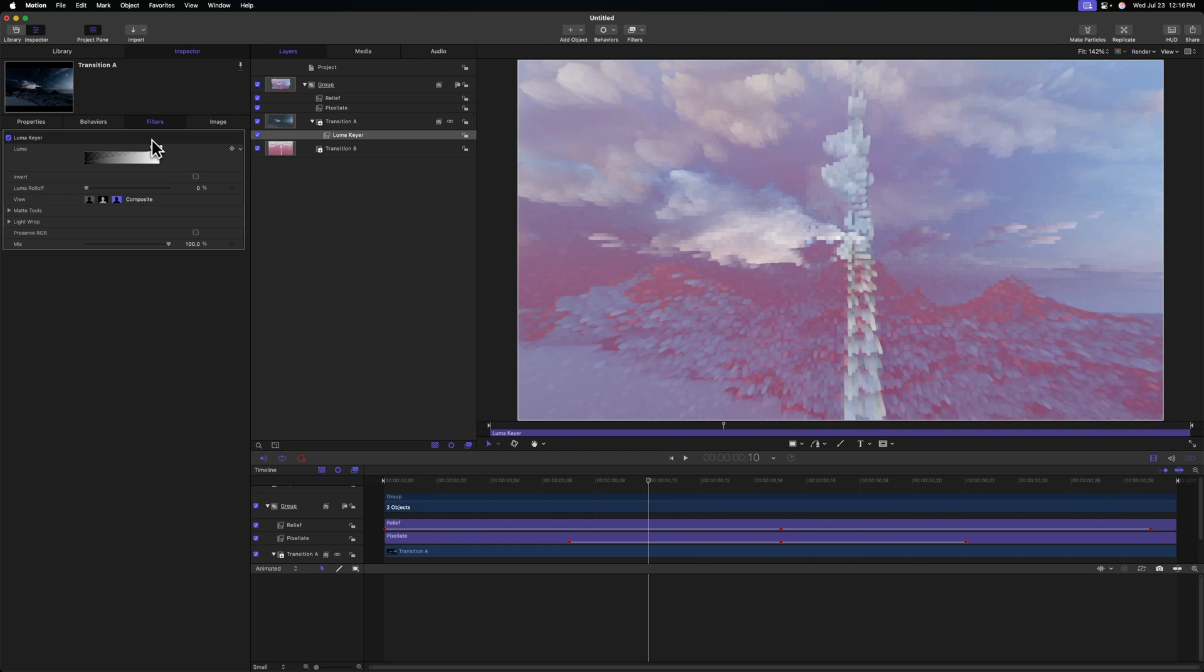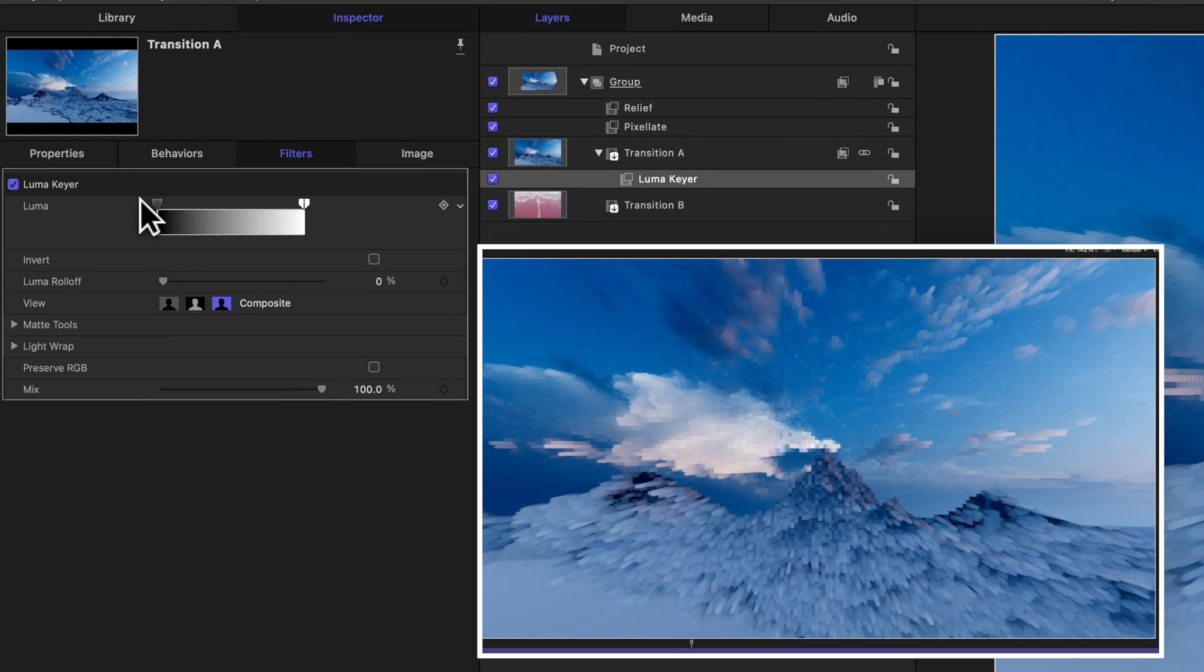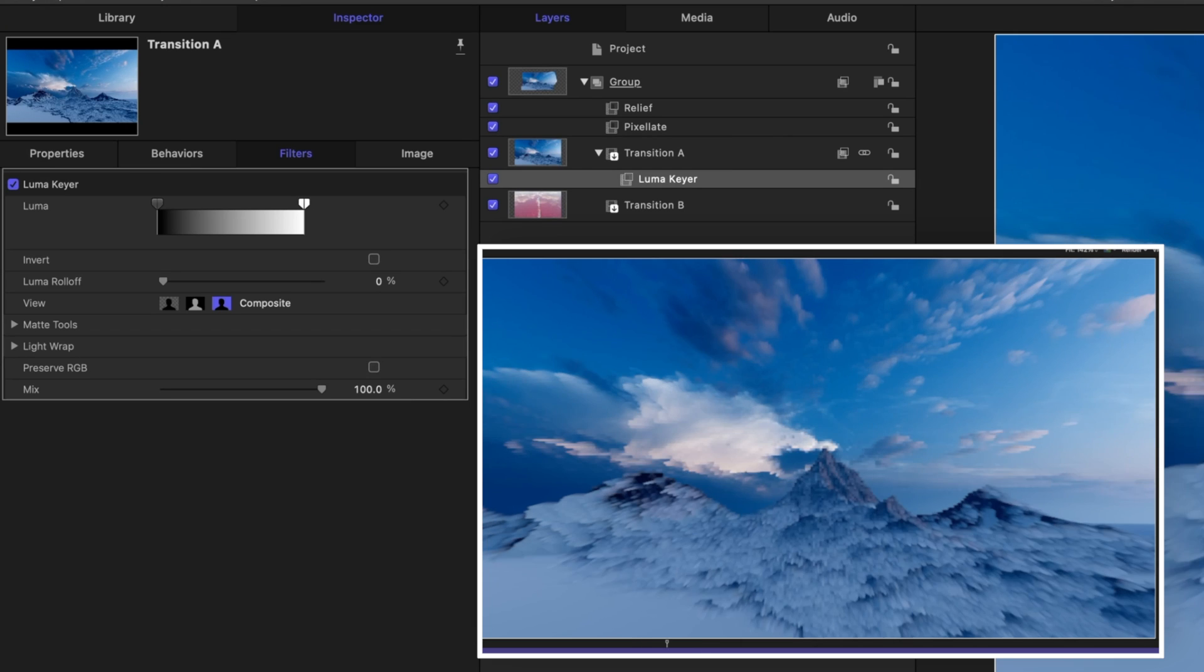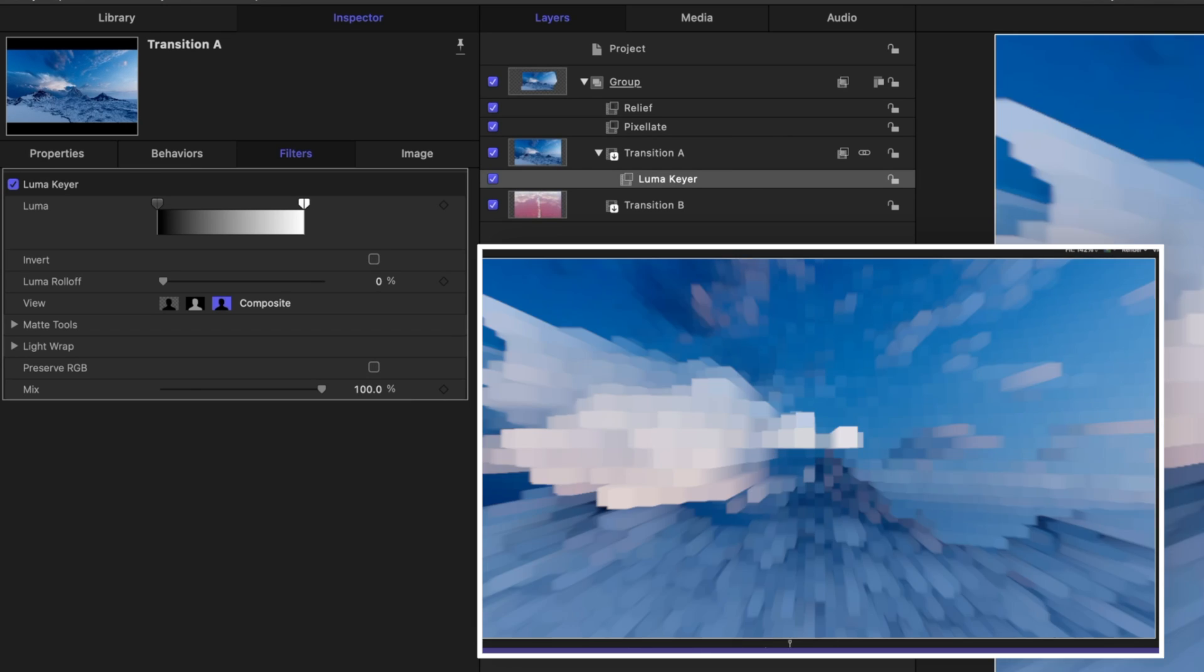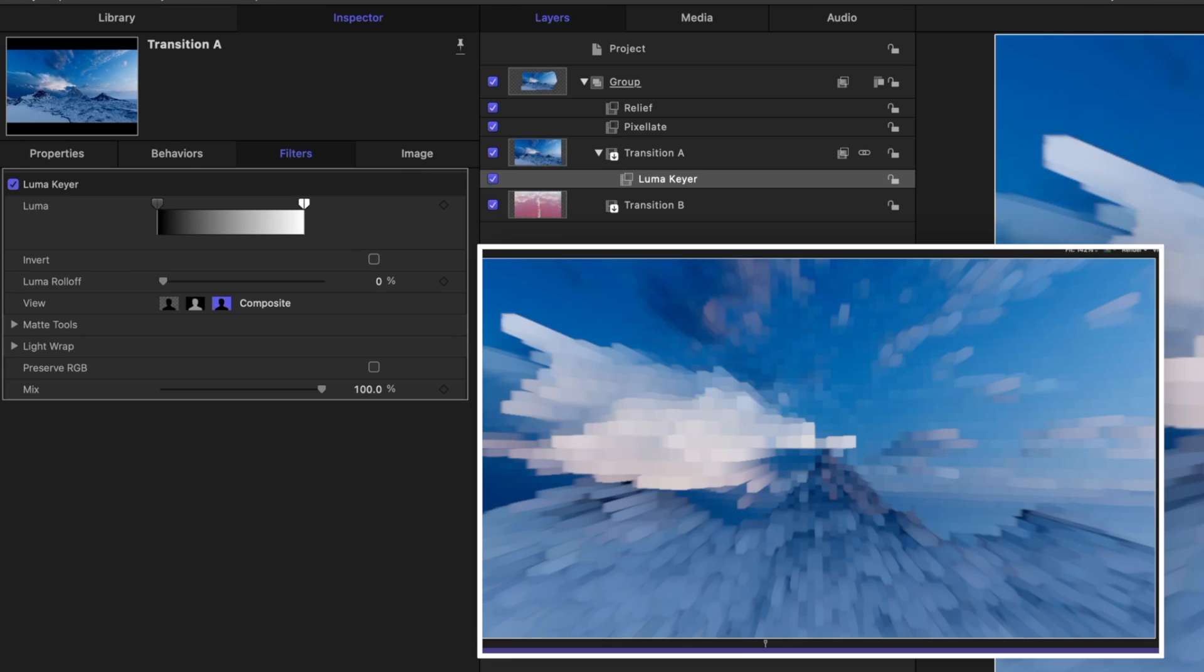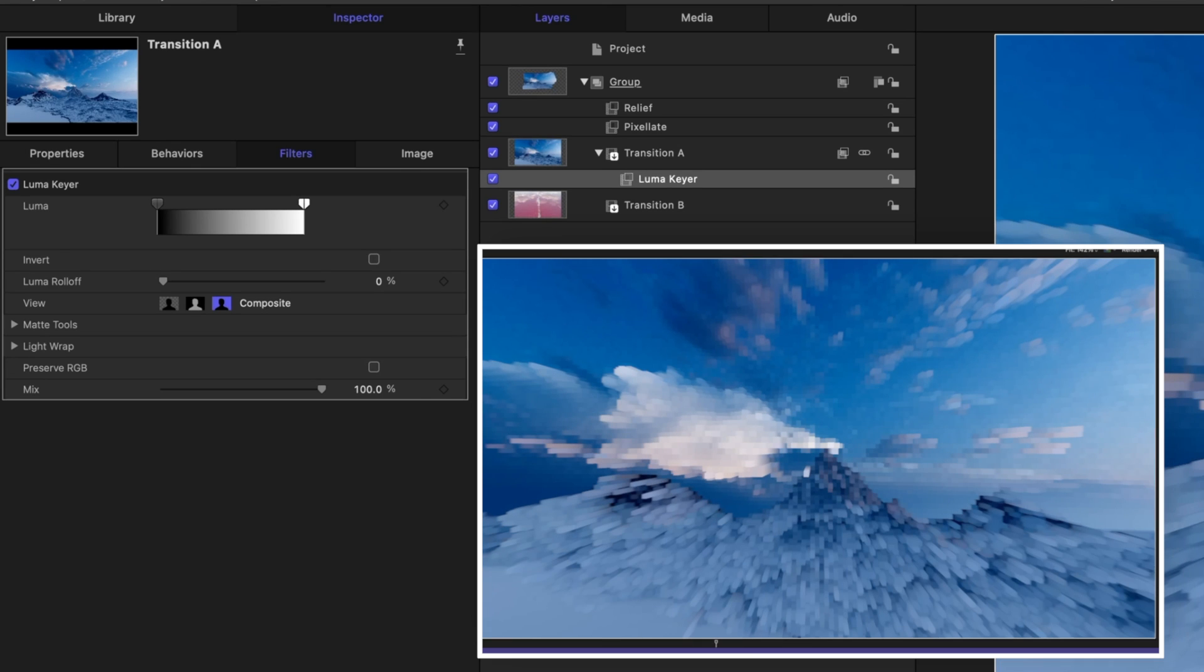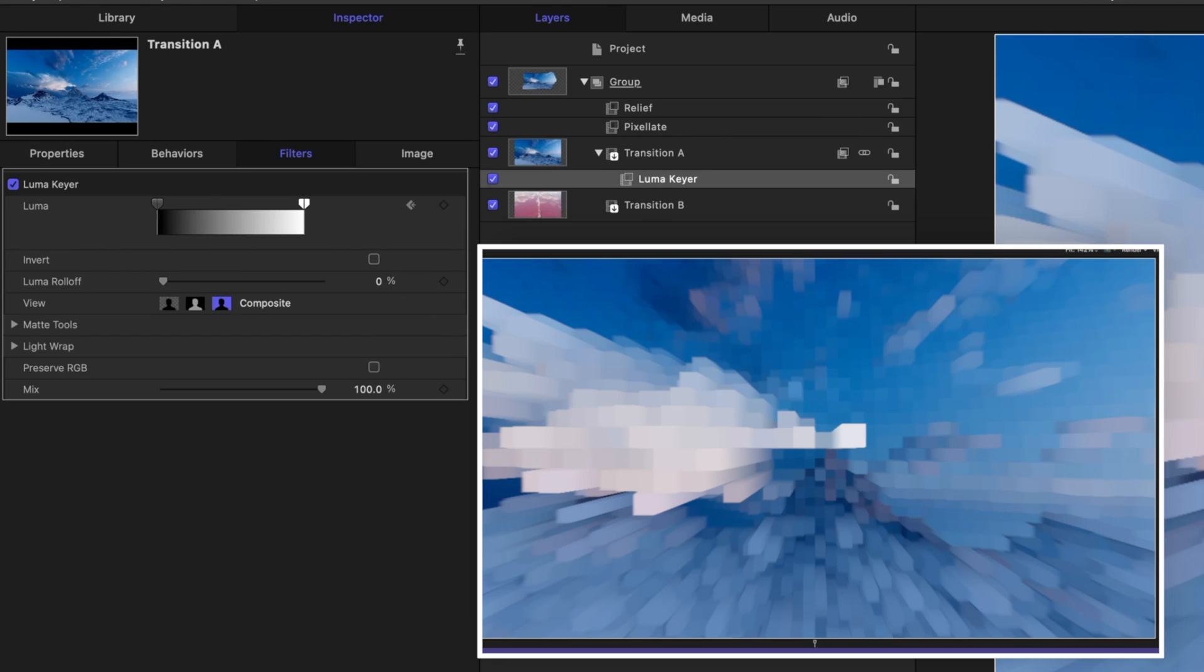So to make this effect work, let's just drag the Luma Keyer all the way so that our first shot is completely visible. And we'll find when we're really wanting to start to ramp up this little animation here, somewhere around frame 11 looks good, and we can click to add a keyframe to the luminance values.